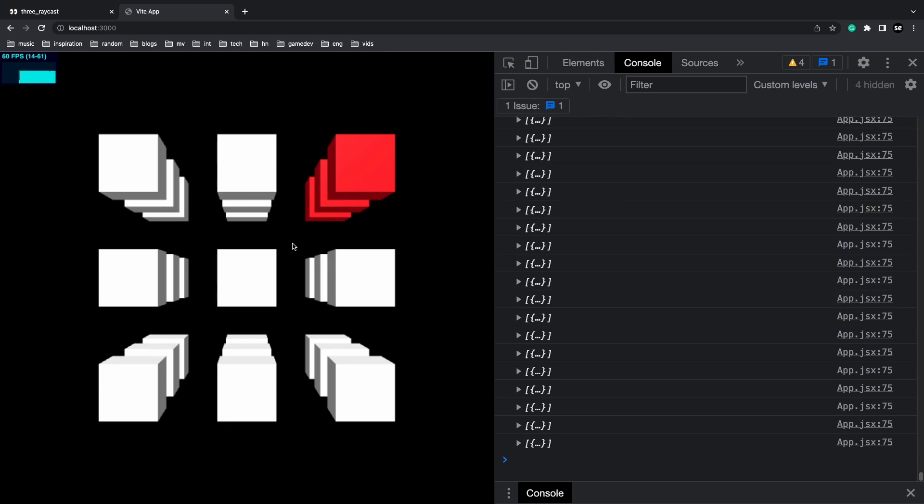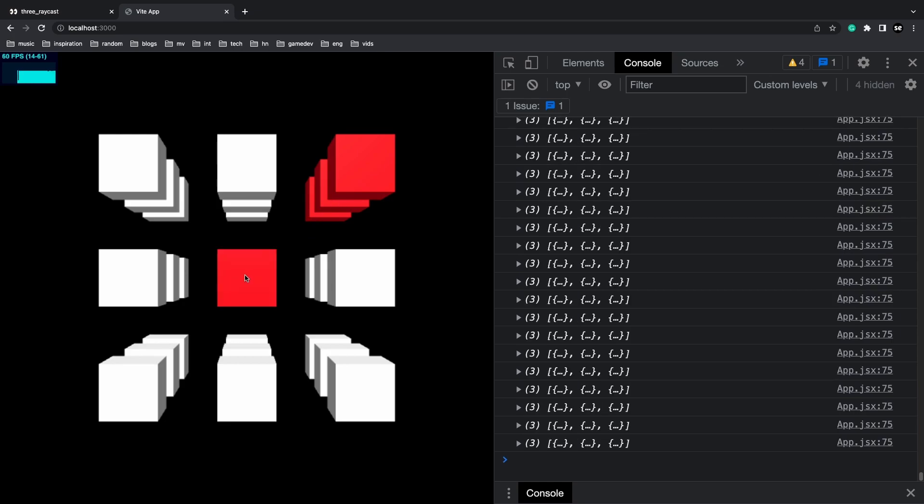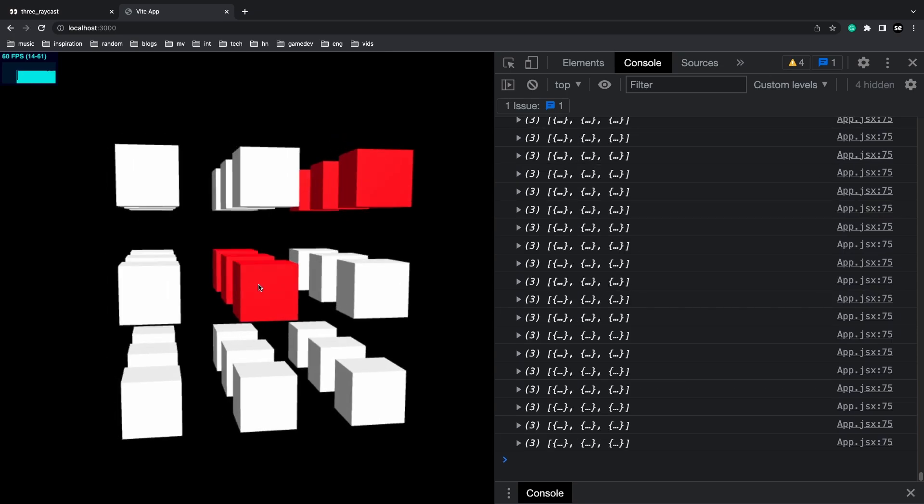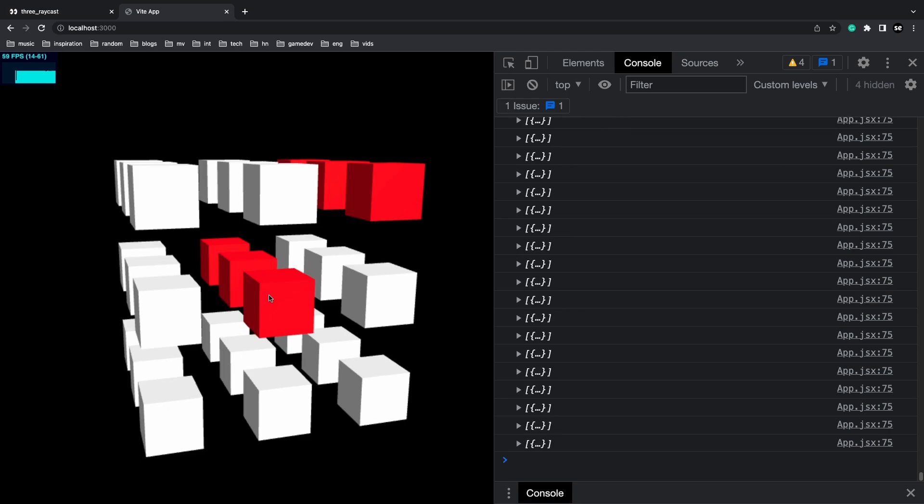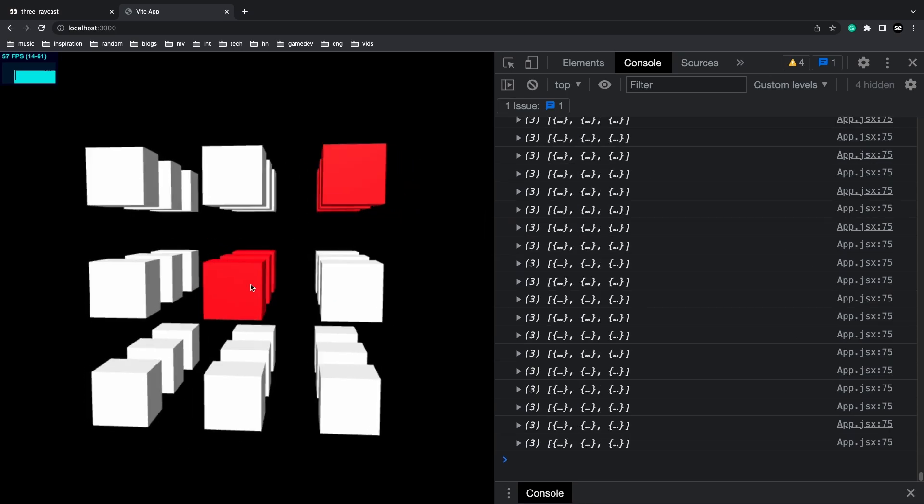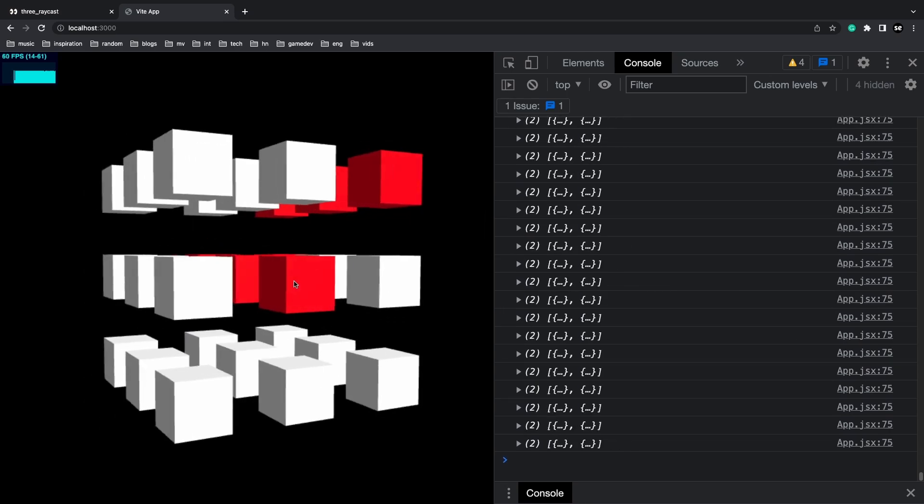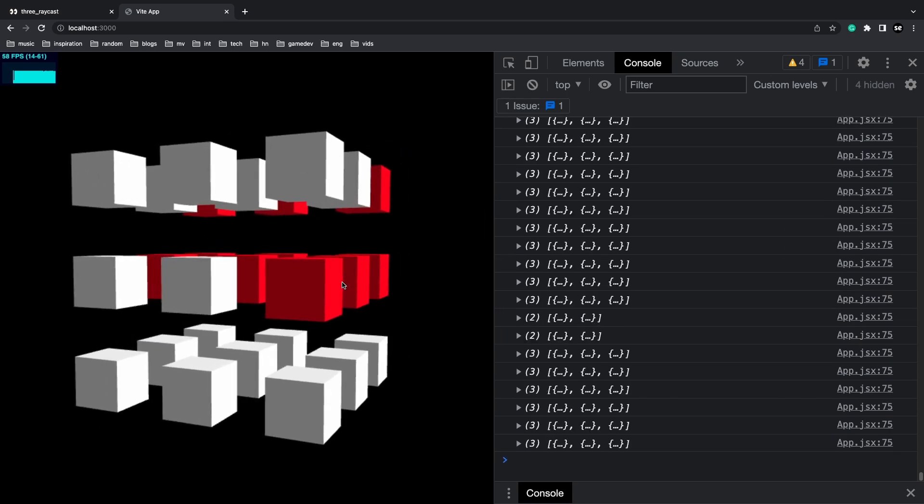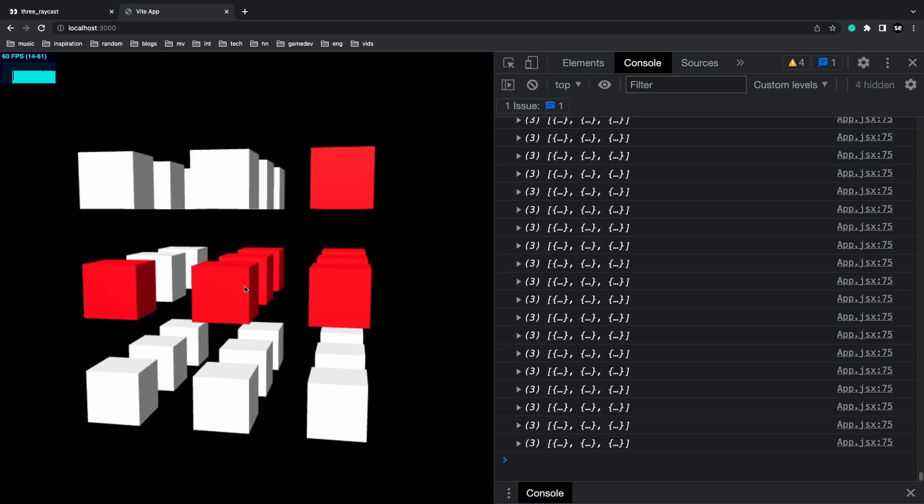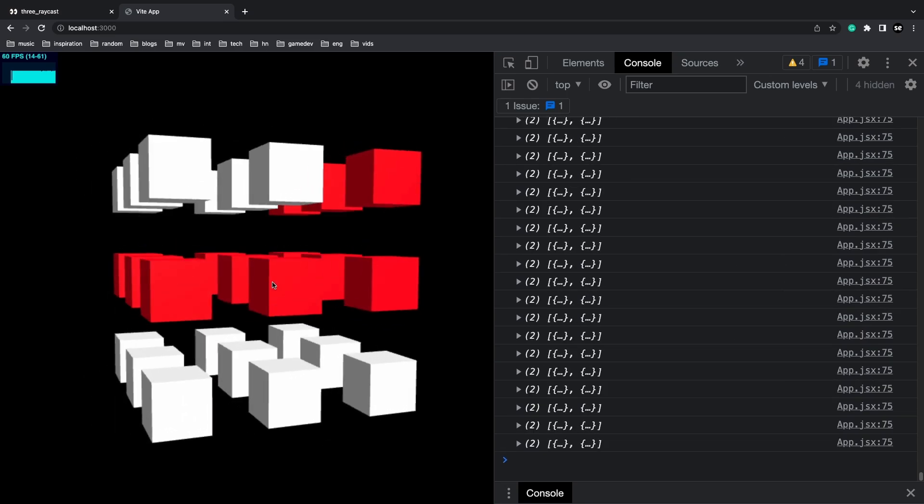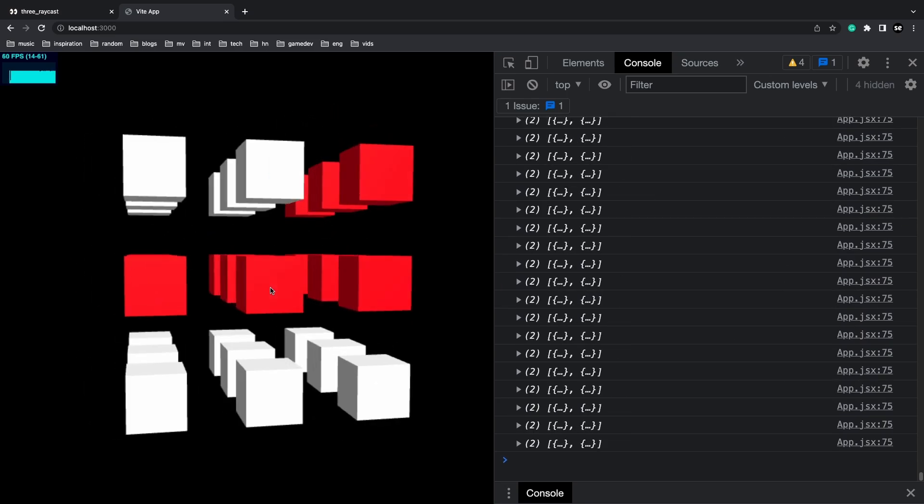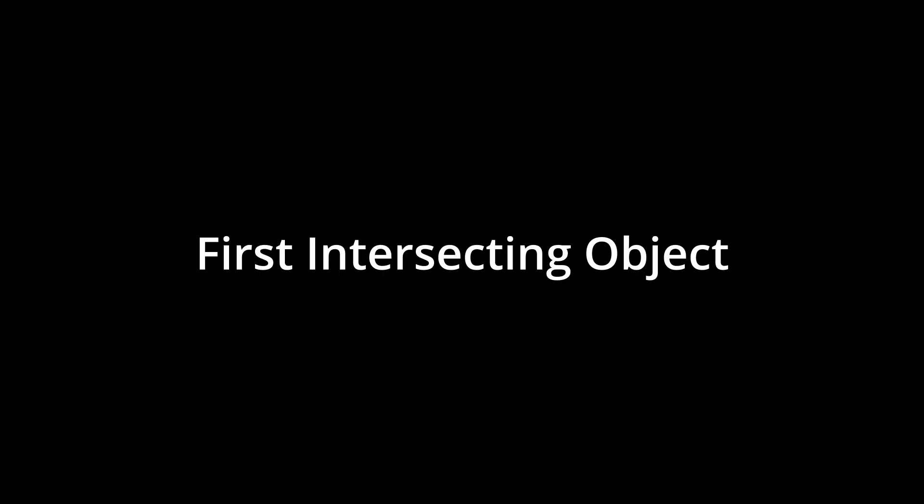For example, if I put my mouse over here, then all the possible ones behind this box should also get turned to red. And of course, as I rotate around, you're going to see that wherever the ray is getting cast, all the boxes are going to be turned to red.